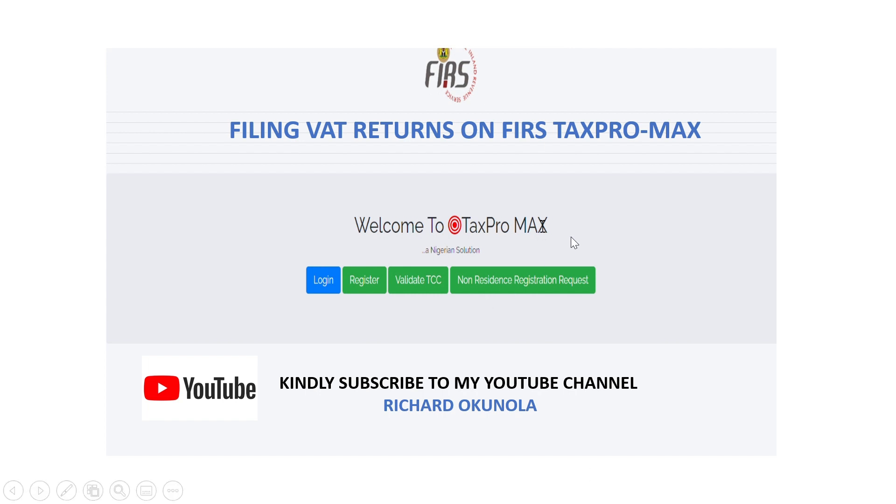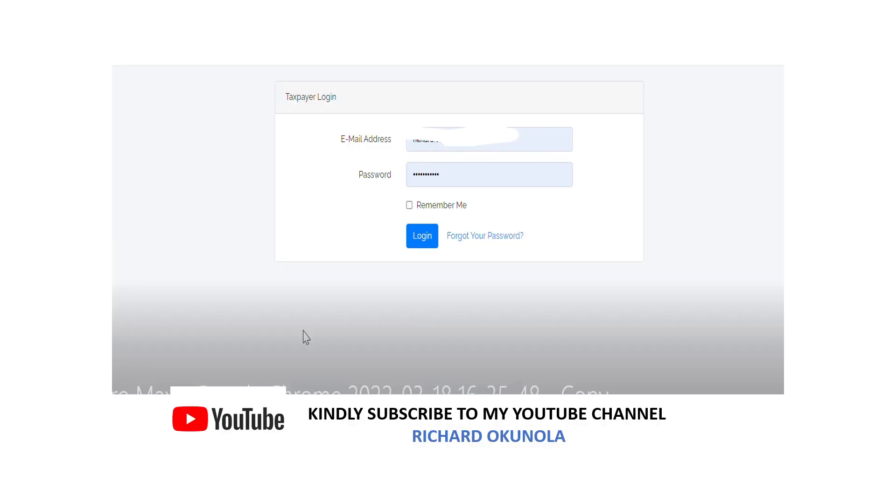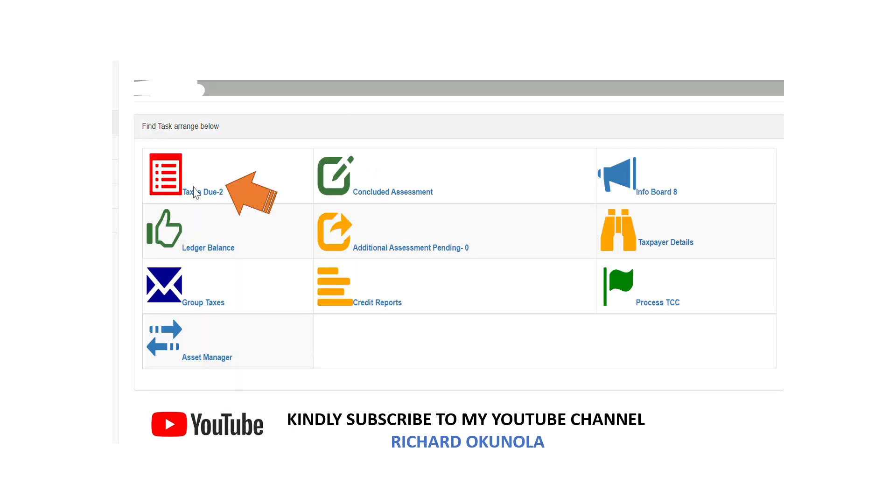After which it pops up and shows you the login page something like this, and then you input your login information. Then it takes you to a page, the dashboard page.